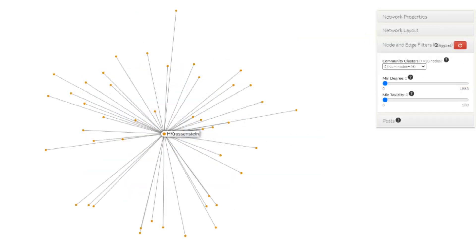The second largest cluster in our example is around the @HKrasenstein account who has over 180,000 followers on Twitter. This cluster is much smaller than the first cluster as it contains only 46 nodes.